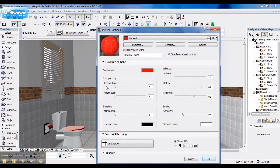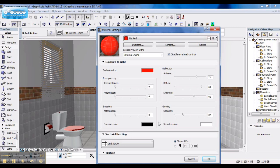Then there's your transparency settings, transmittance, attenuation, emission, glowing, reflection. These you can play around with. You can even change your emission color and your specular color.